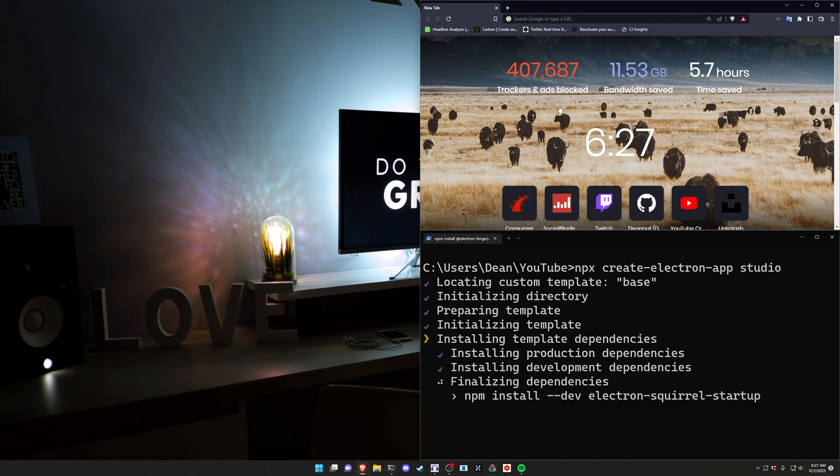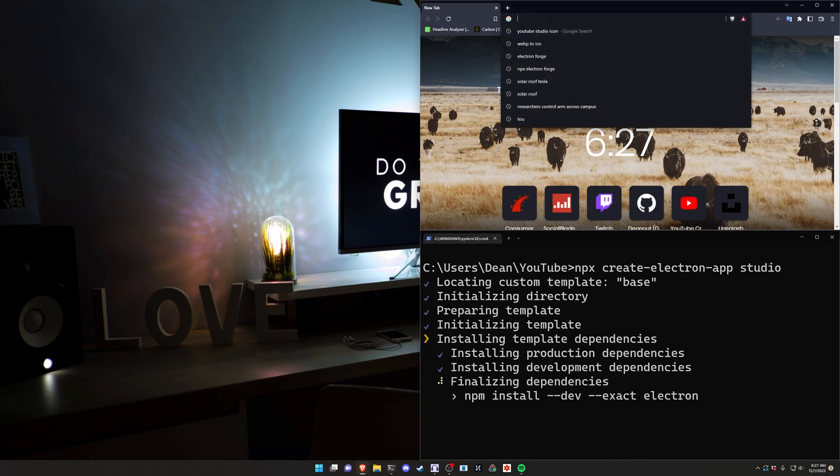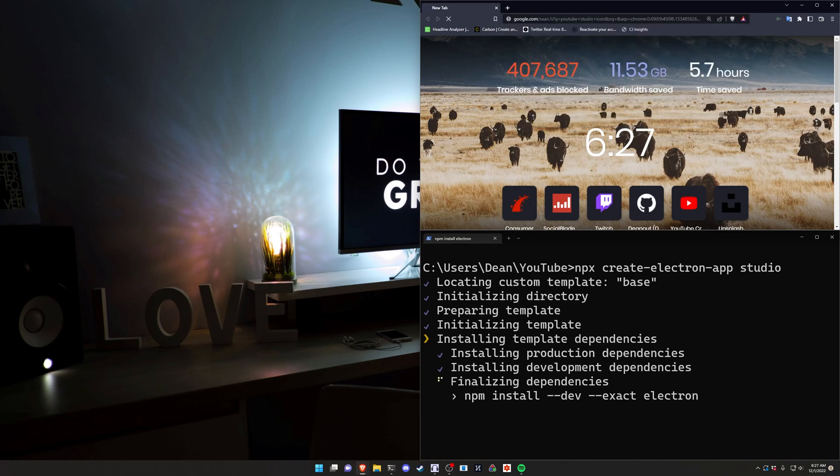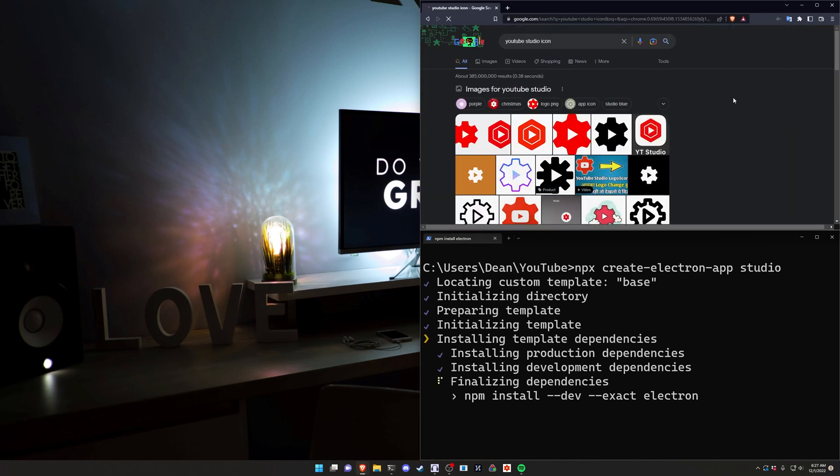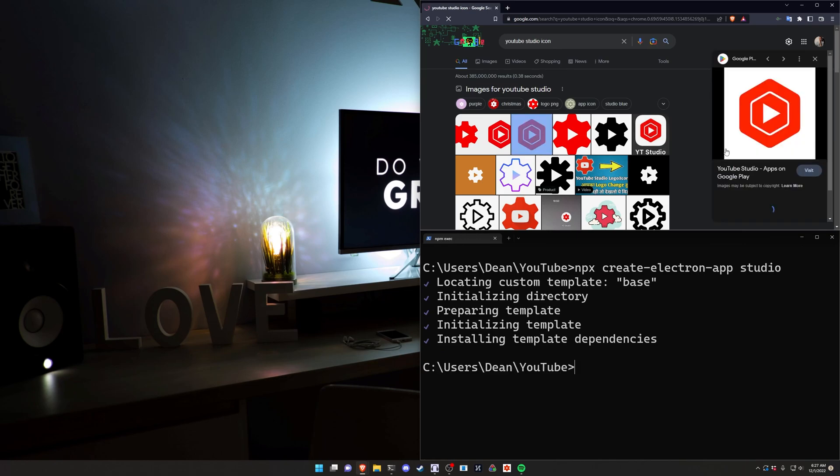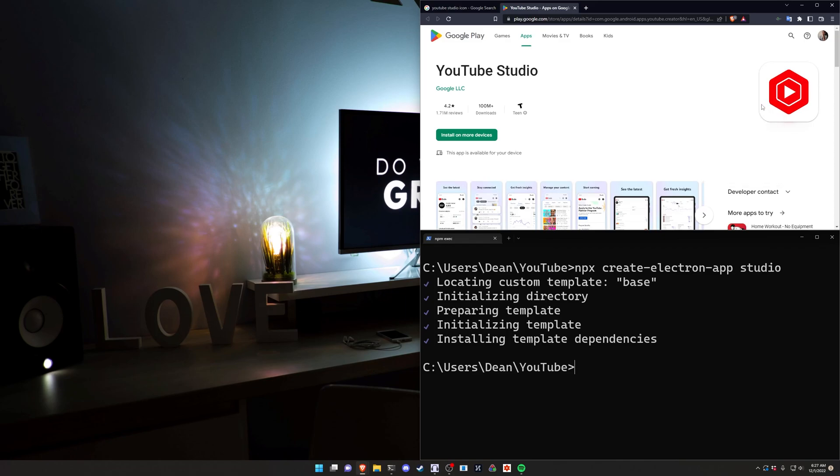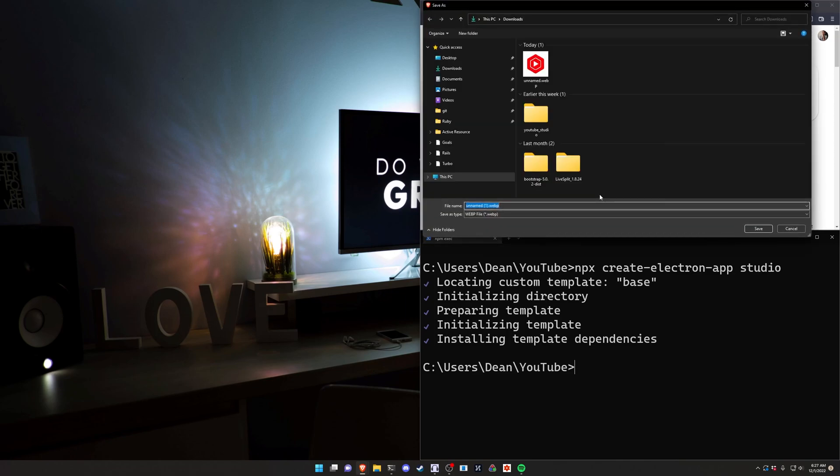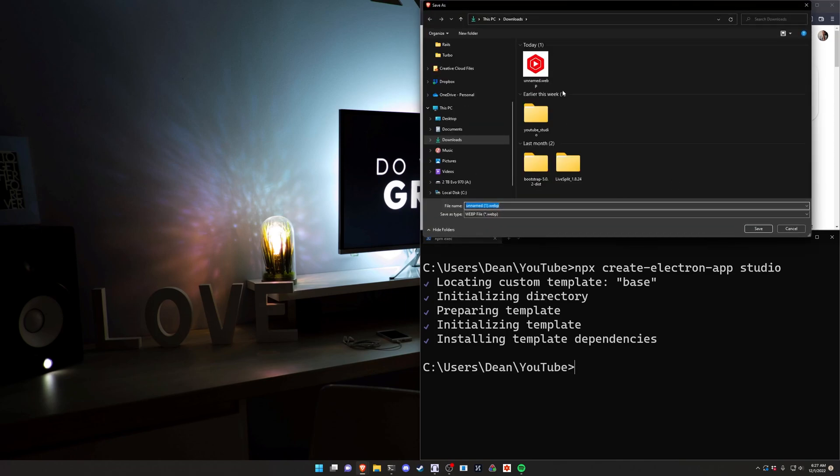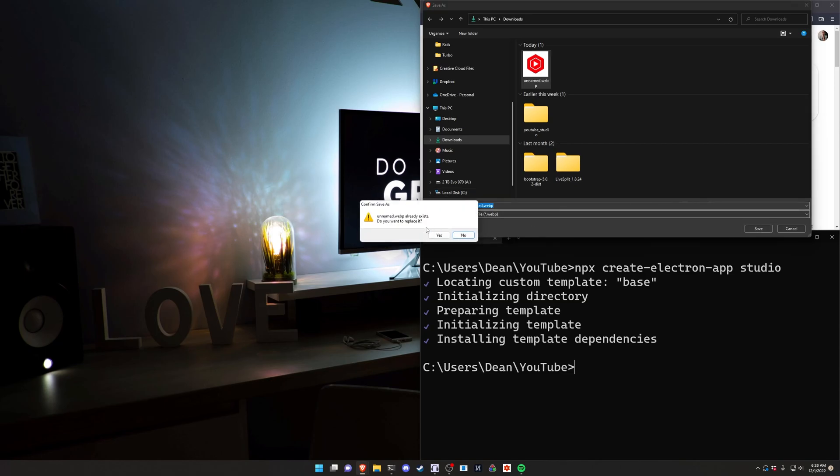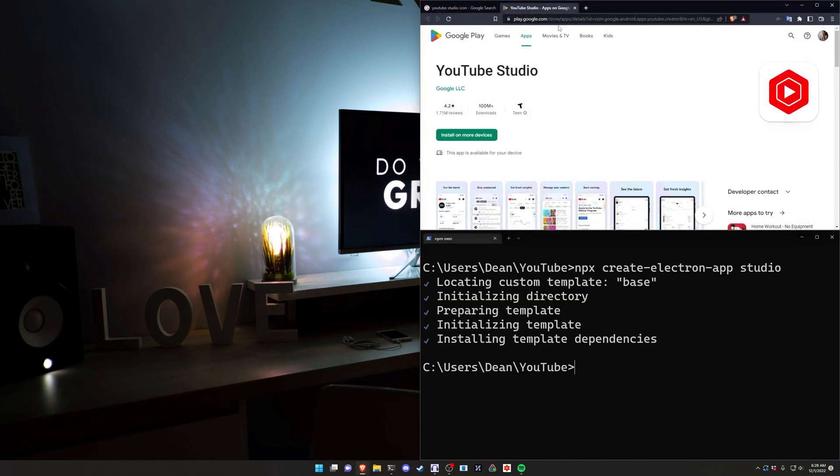Now while this is going on we're going to go over to Google and we're going to search for the youtube studio icon. We're just going to find one that looks roughly similar to what we're looking for. I'm going to grab this one. I'm just going to right click save as. In this case I already have it saved right here as unnamed webp. We'll save that and replace it.